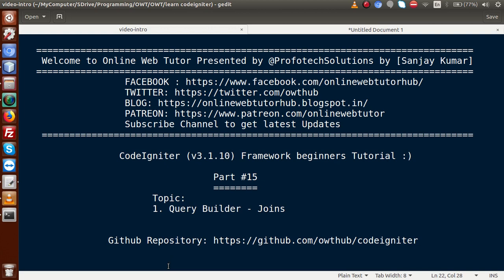As I think you have heard or used MySQL joins in various applications — something called left join, right join, inner join, full join, and many more. We are going to use the same concept inside this CodeIgniter video series and implement those concepts to make our queries.